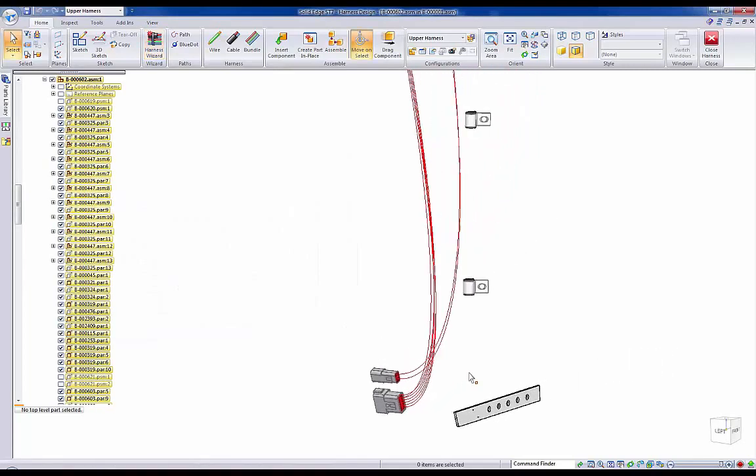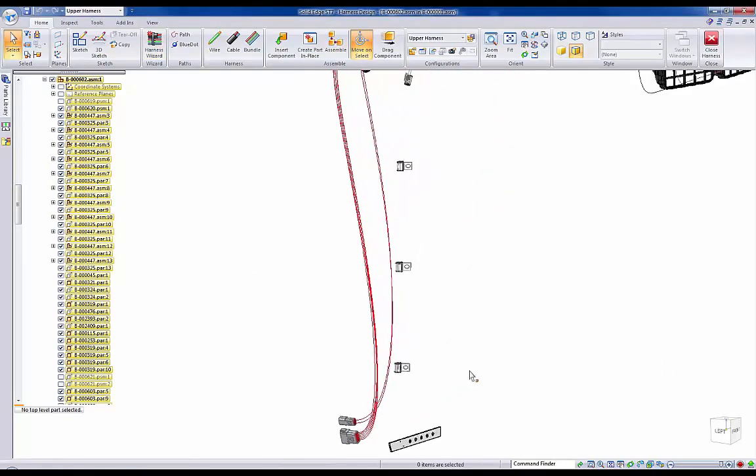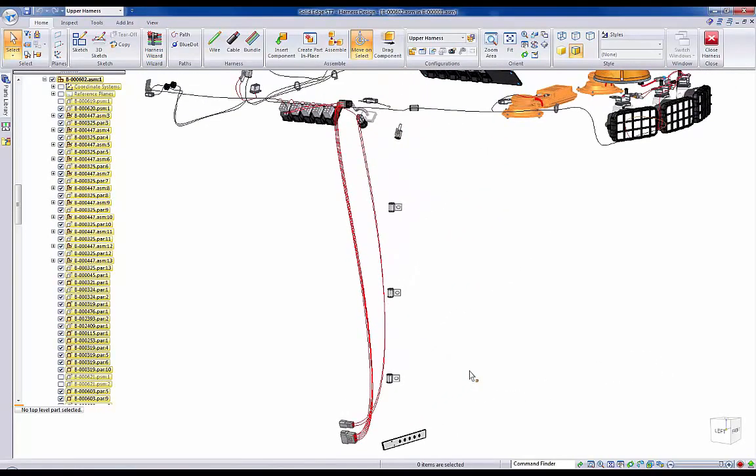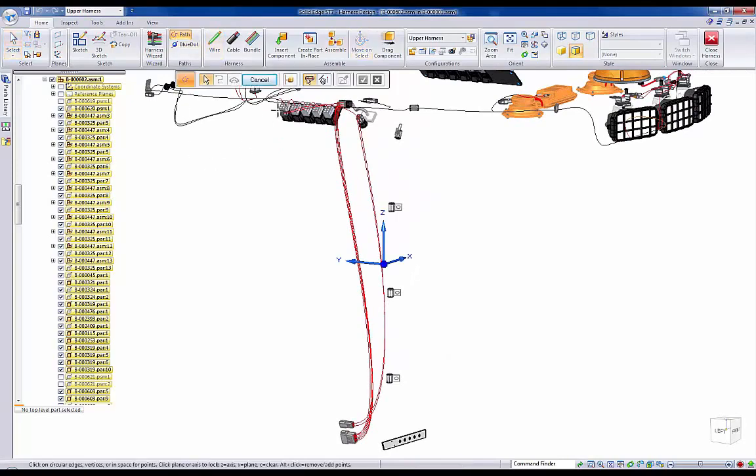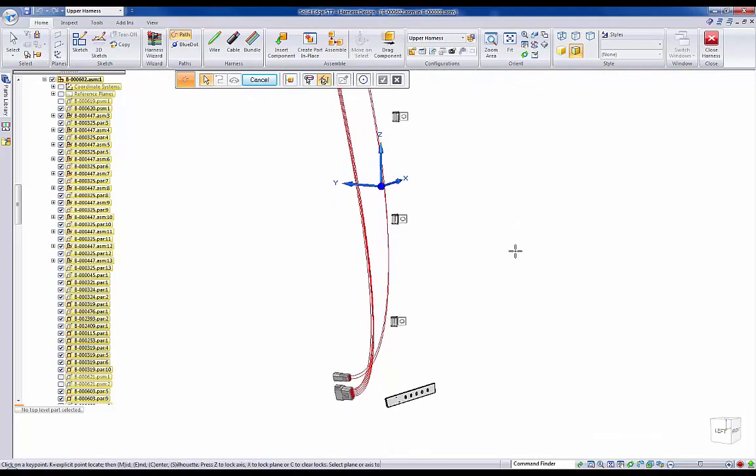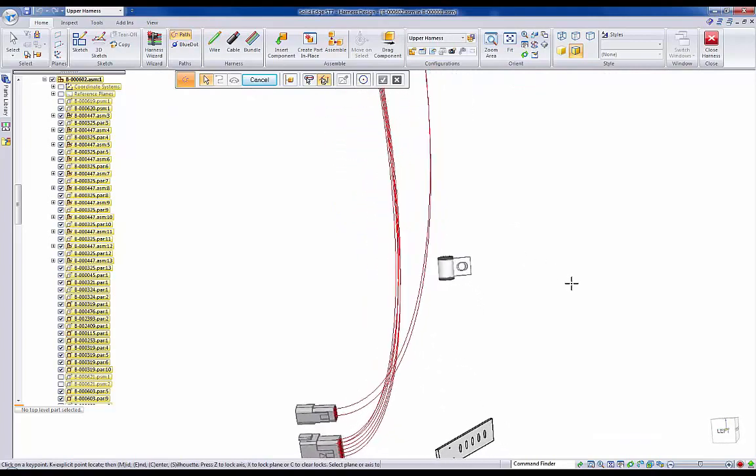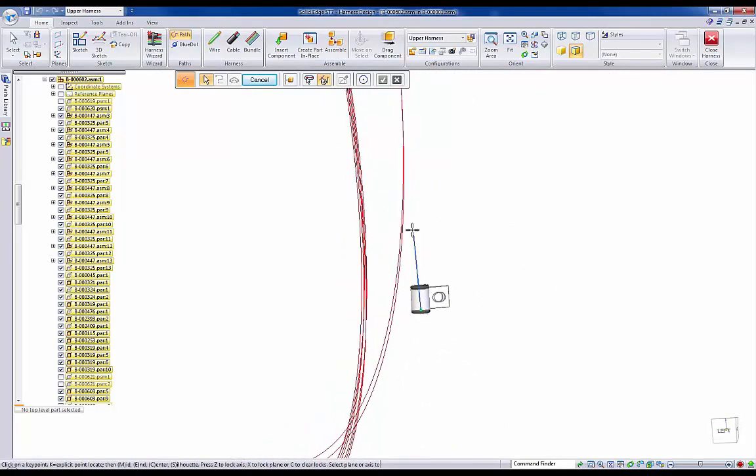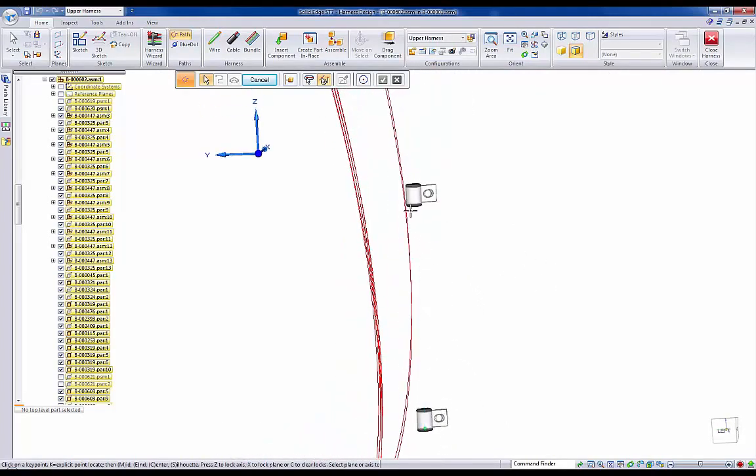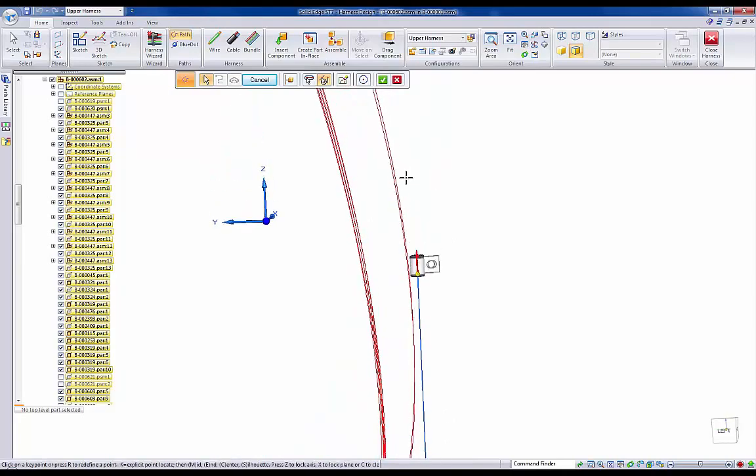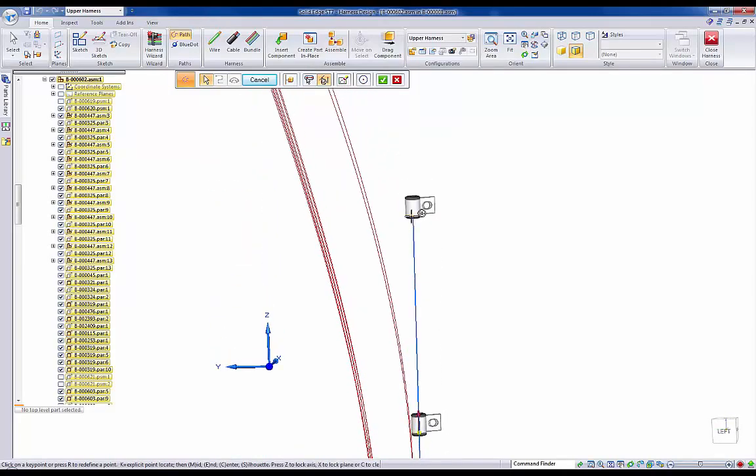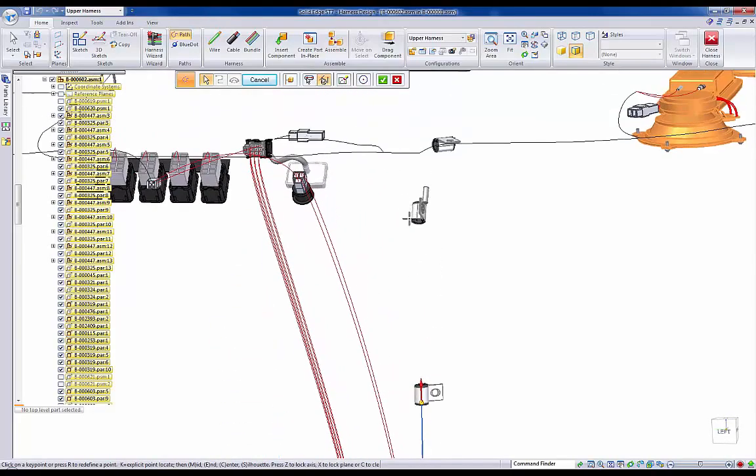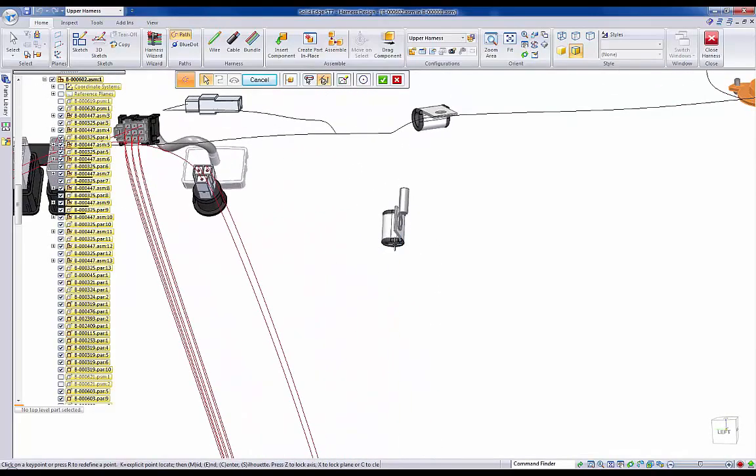Now that our wires are associated to the correct ports and terminals, we will use Solid Edge's intelligent path creation capabilities to create a 3D spline curve using our harness mounting components. Simply selecting our center points as our selection option, we can quickly push a path up through our mount and ensure proper fit and function.